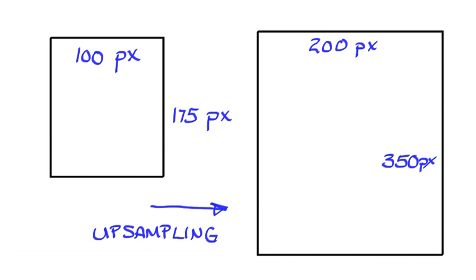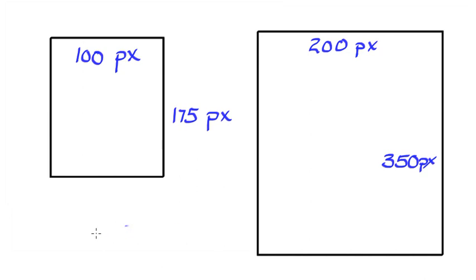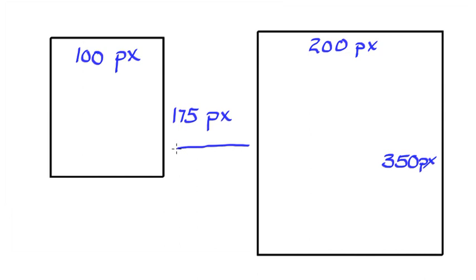Now, the opposite of that is downsampling. Downsampling is going in this direction, where our original, now this would be our original image.